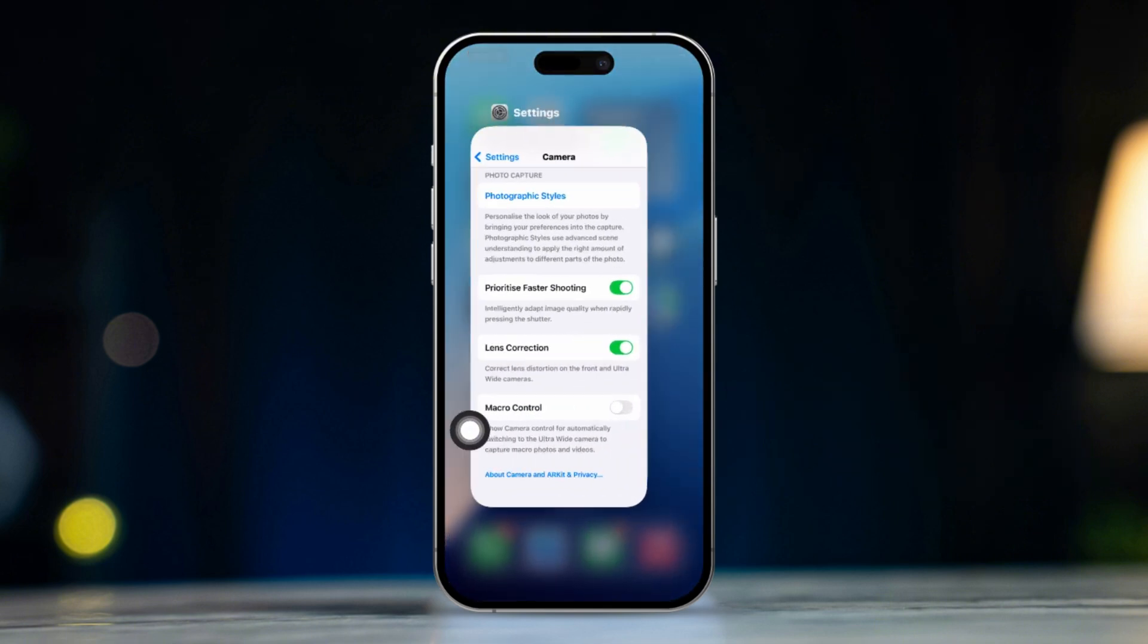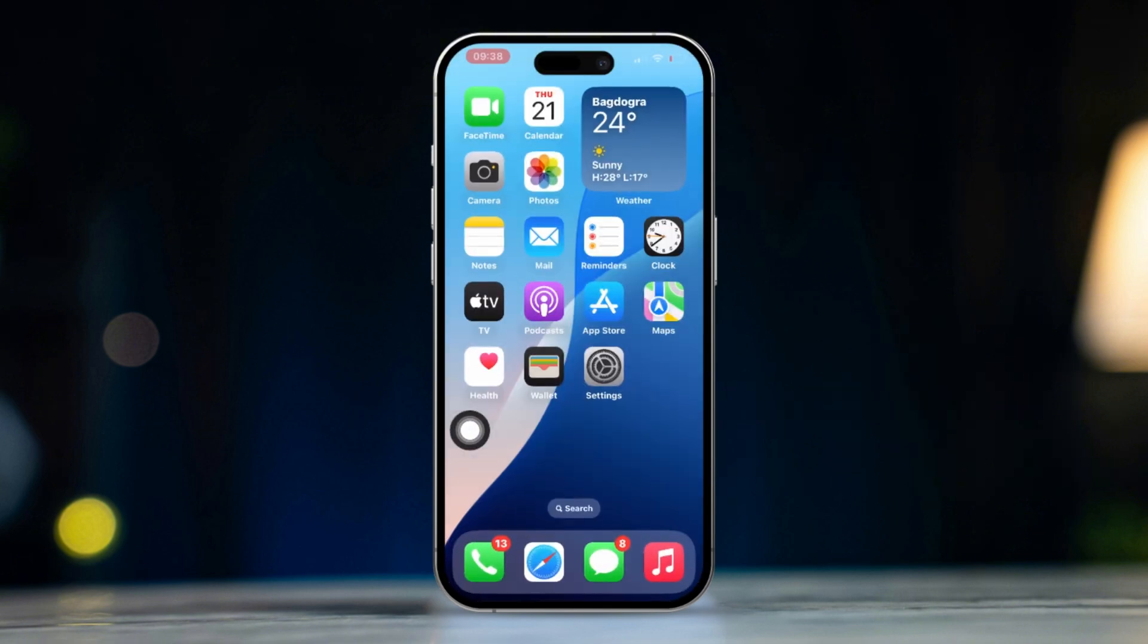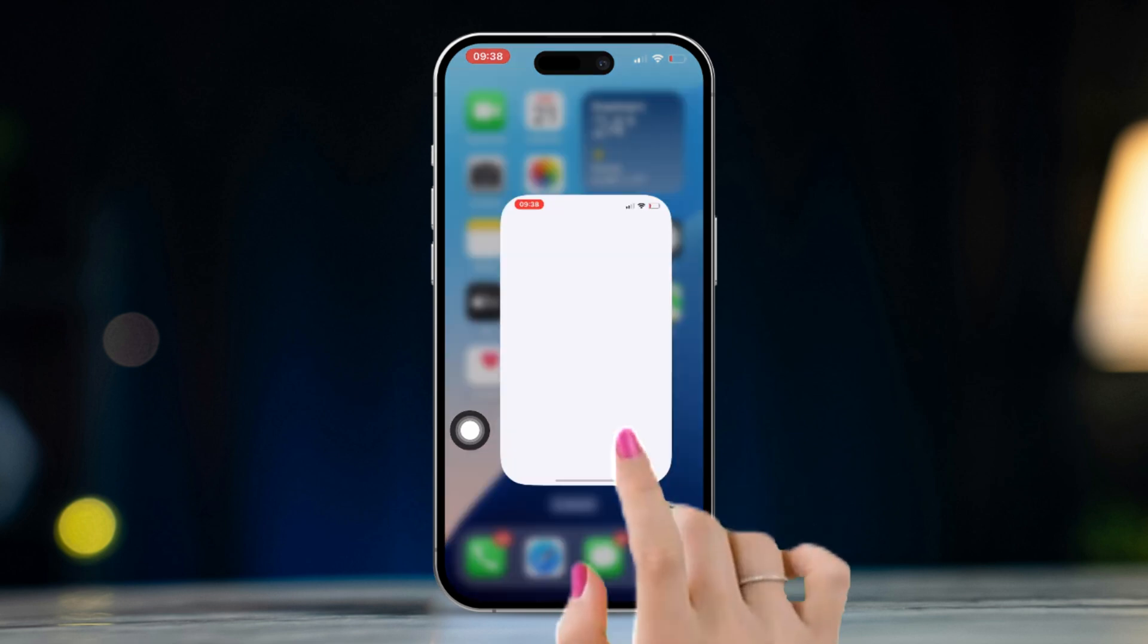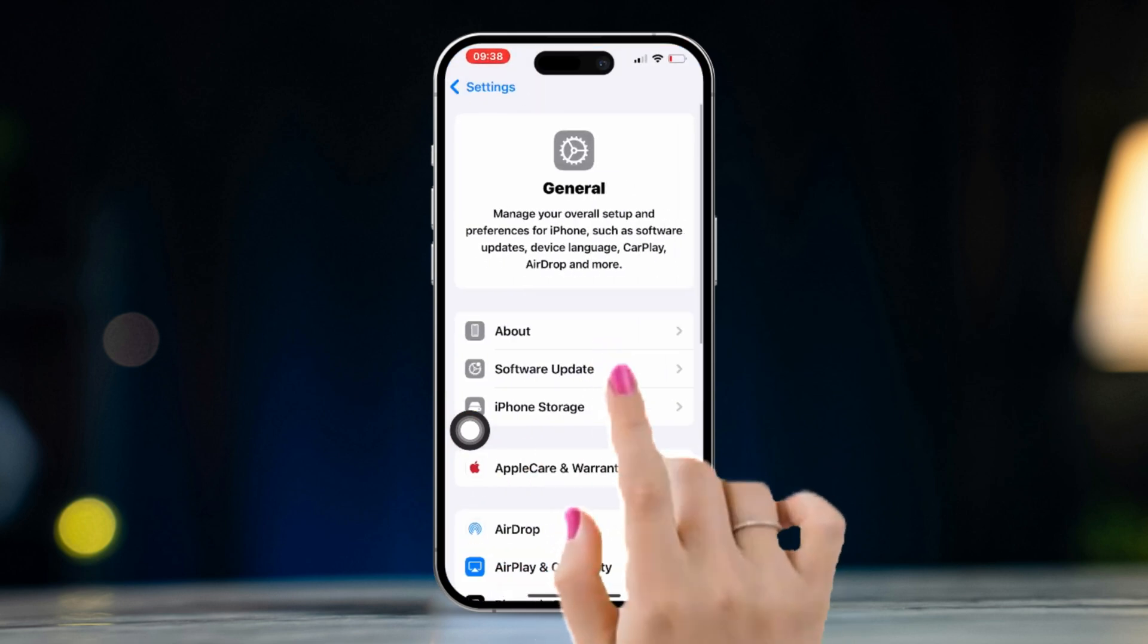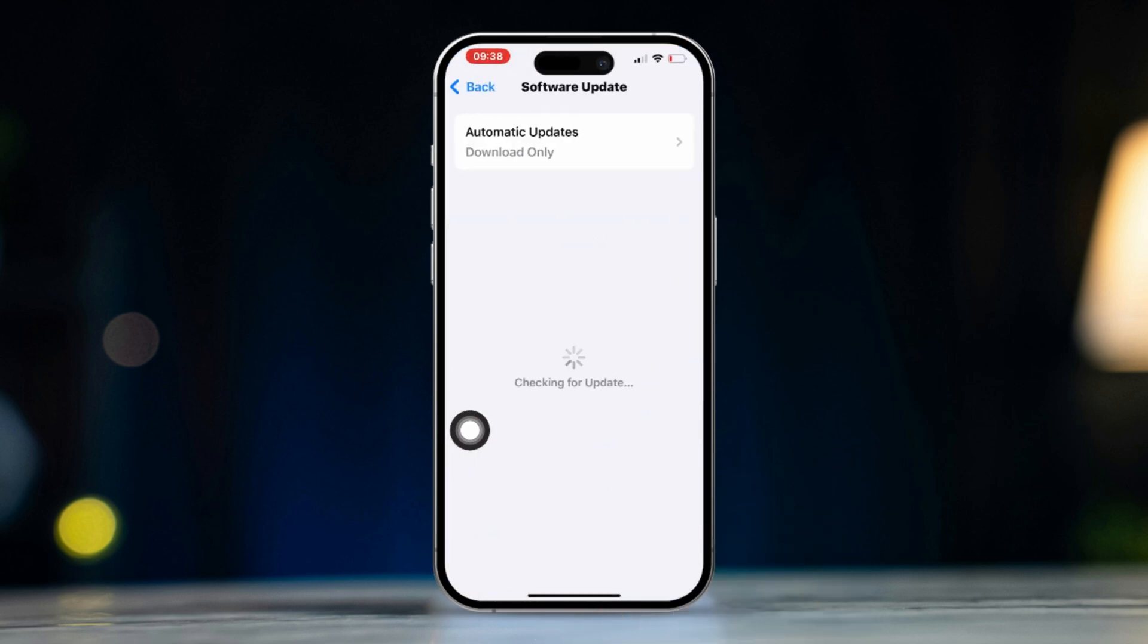Solution 3: Update iOS. Open the settings app and tap general. Tap software update. If an update is available, tap download and install.